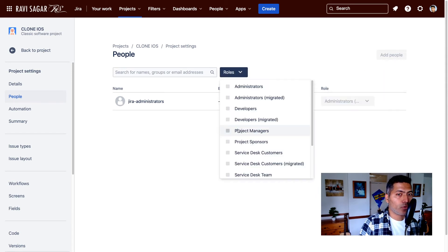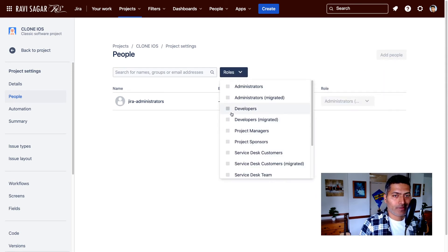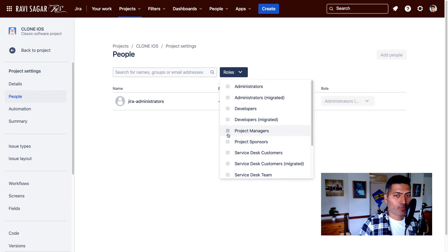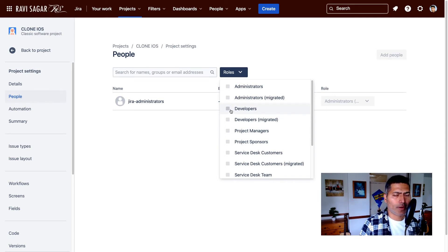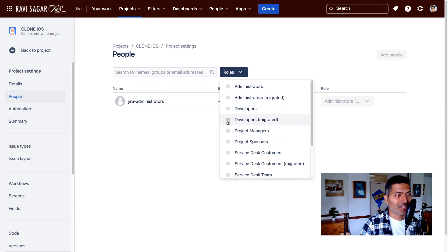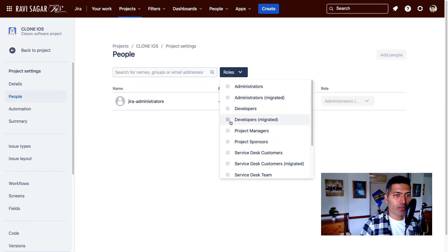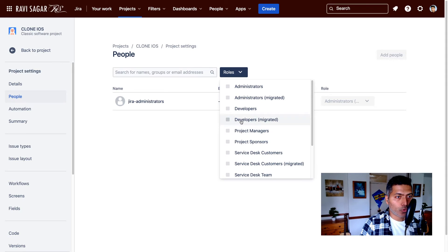So you can have different roles like project managers, project sponsors, and developers, and so on. And these roles are something that you can create. And when you create these roles, use these roles in the permission scheme.